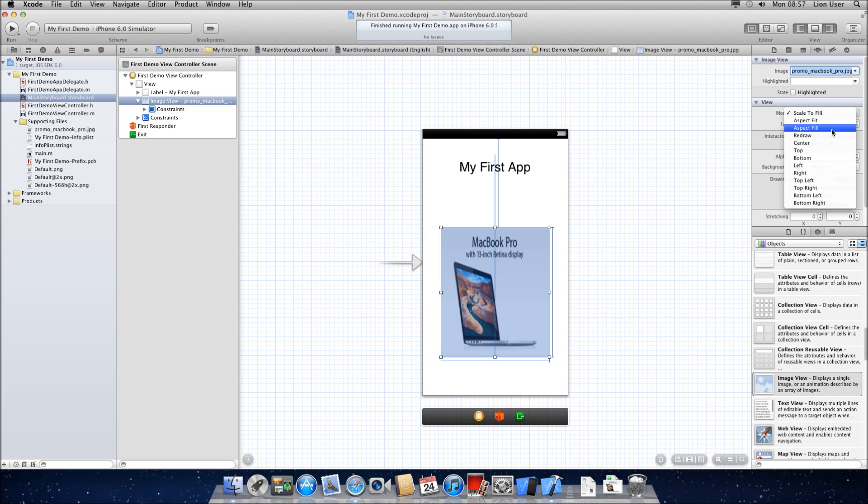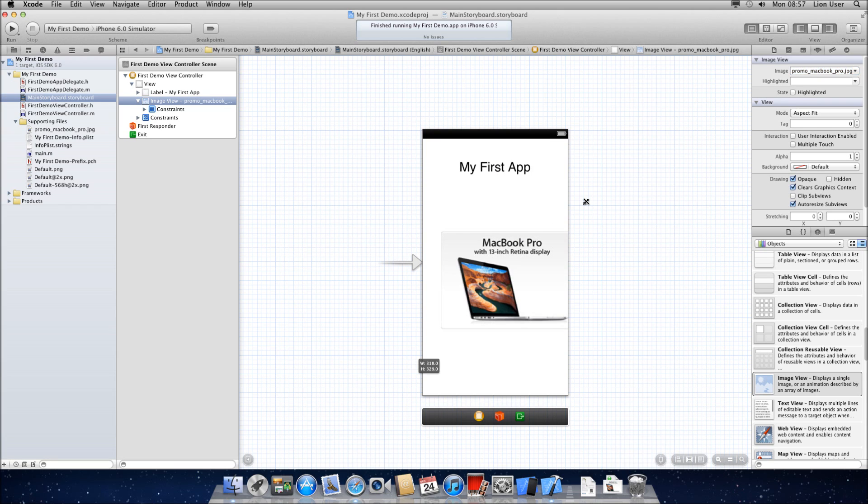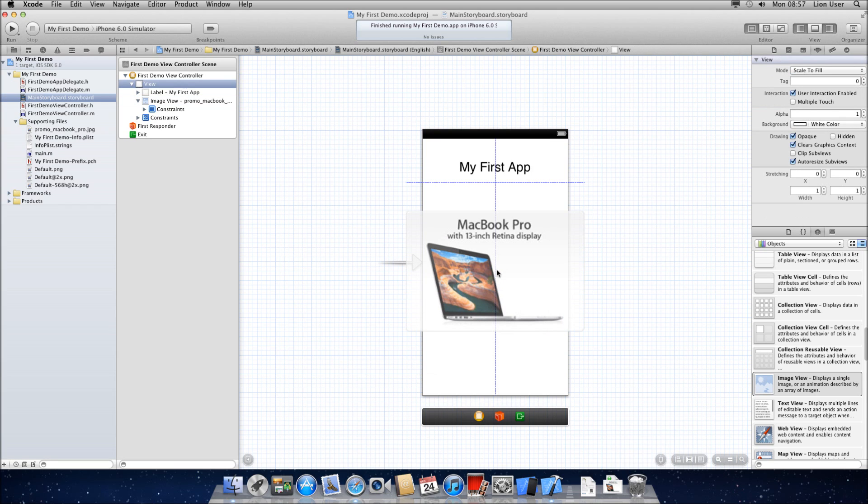You can see it's stretched it. You can then choose how you want to do it depending on whether you want to scale to fit, aspect fit, aspect fill, how you want it to work.